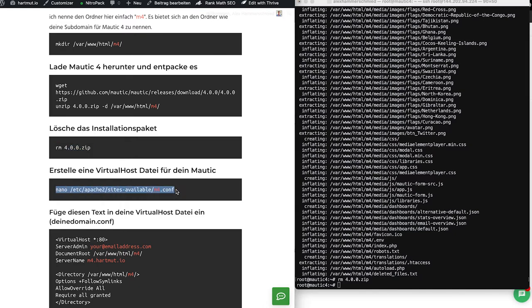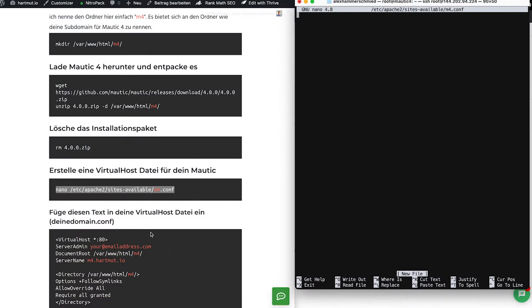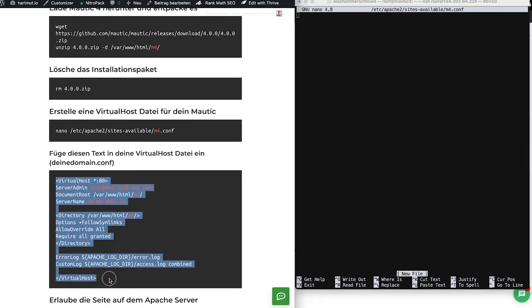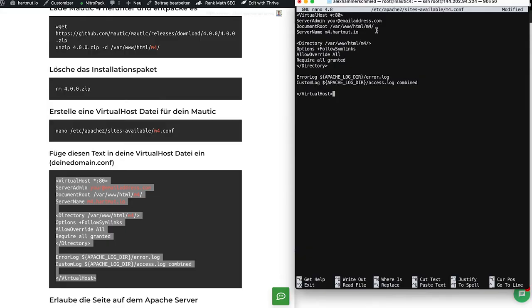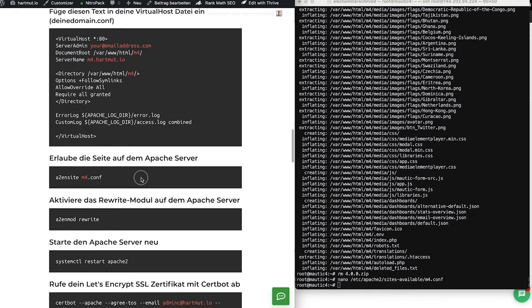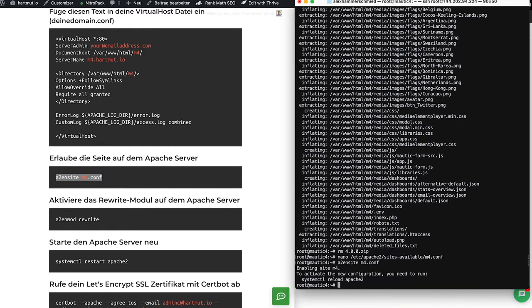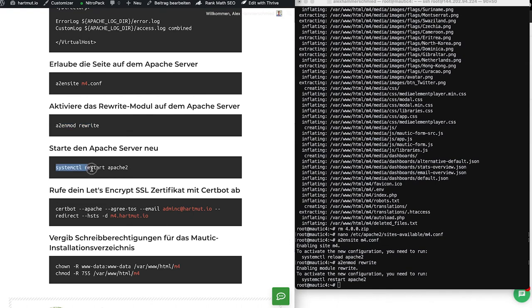After that, we create our virtual host file, which tells the Apache server where to route traffic. If somebody comes to a domain routed to this server, we tell the server where to send them. You can change the server admin email address; you need to change the document root if your folder isn't named 'M4'. The server name is your domain name, and there's also a directory entry to update. Once that's done, save and close, then activate the website, enable the rewrite module for Apache, and restart Apache.